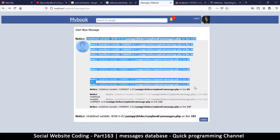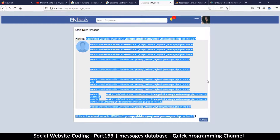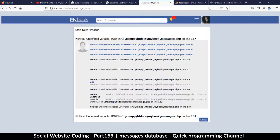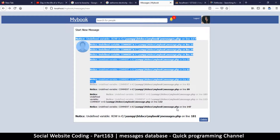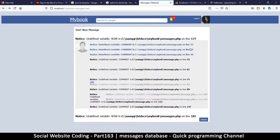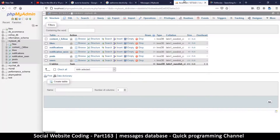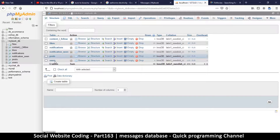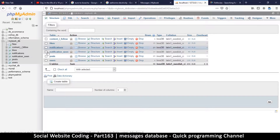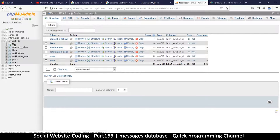There's still an undefined variable `raw`, but before dealing with the remaining errors I want to create a table in the database so we have somewhere to read from. Let's go to localhost, go to our database, and create a new table. I'll click 'New' under the database or use 'Create Table'. This table will be called messages.